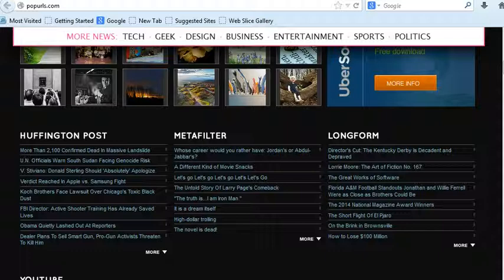These are some examples of websites. There are many more that will be discussed later.